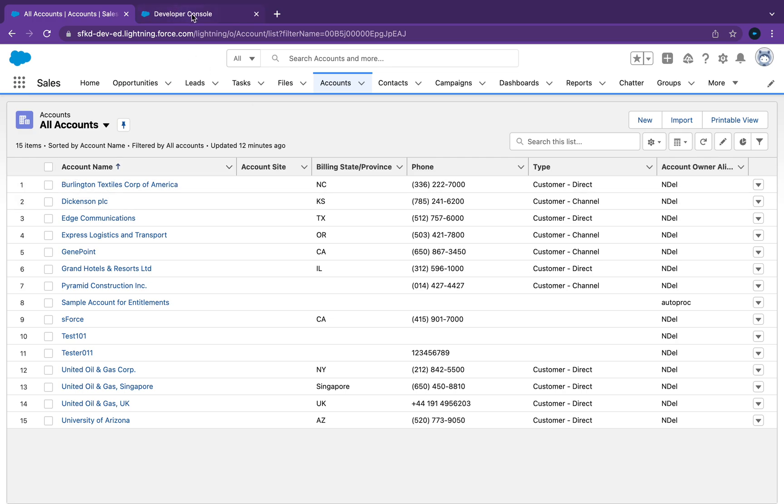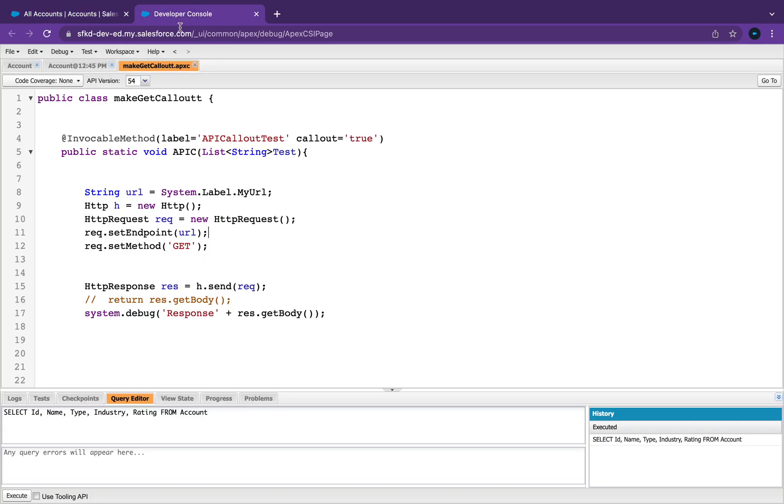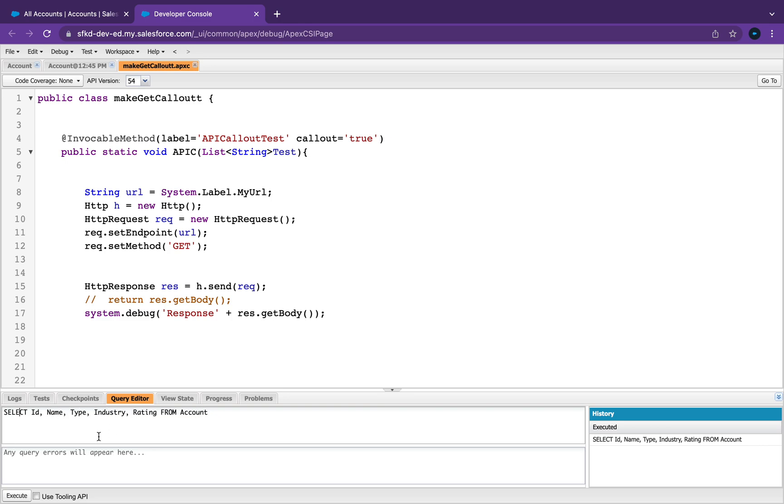So if we go into Developer Console, just here on the bottom, you can click on something called Query Editor. So that's pretty much exactly what we want to do. Select ID, name, type, industry, rating from Account. You can either type this in here. If you just type in SELECT ID, name, let's say phone as well, phone FROM Account.